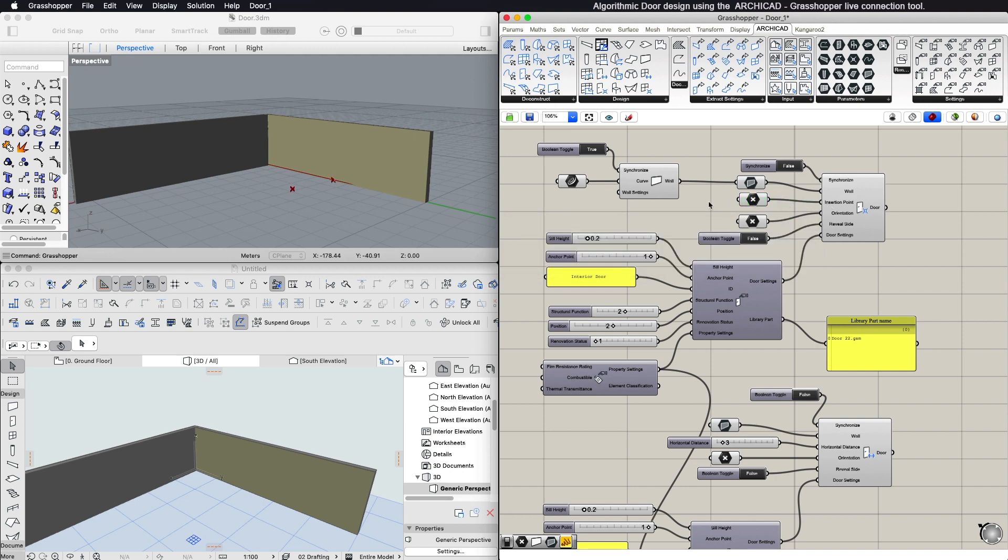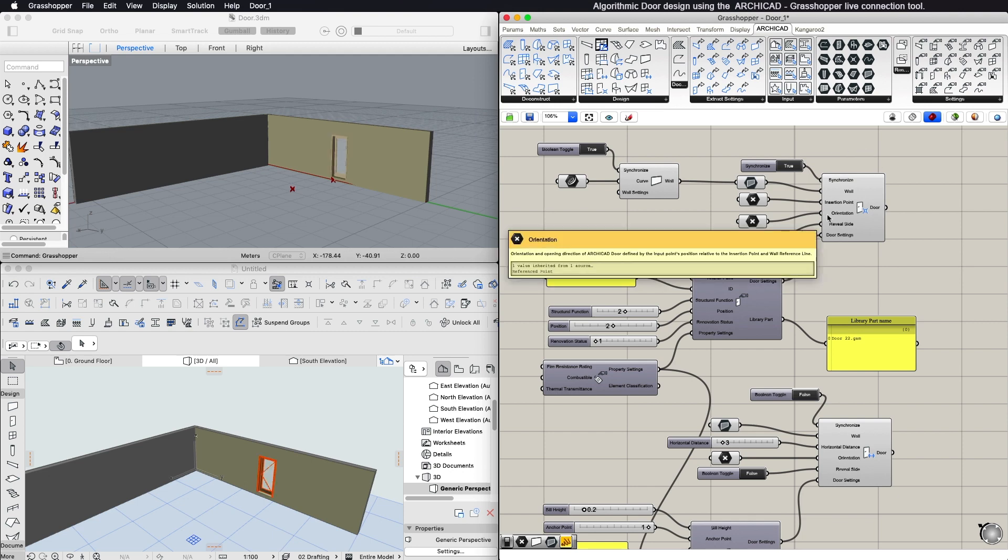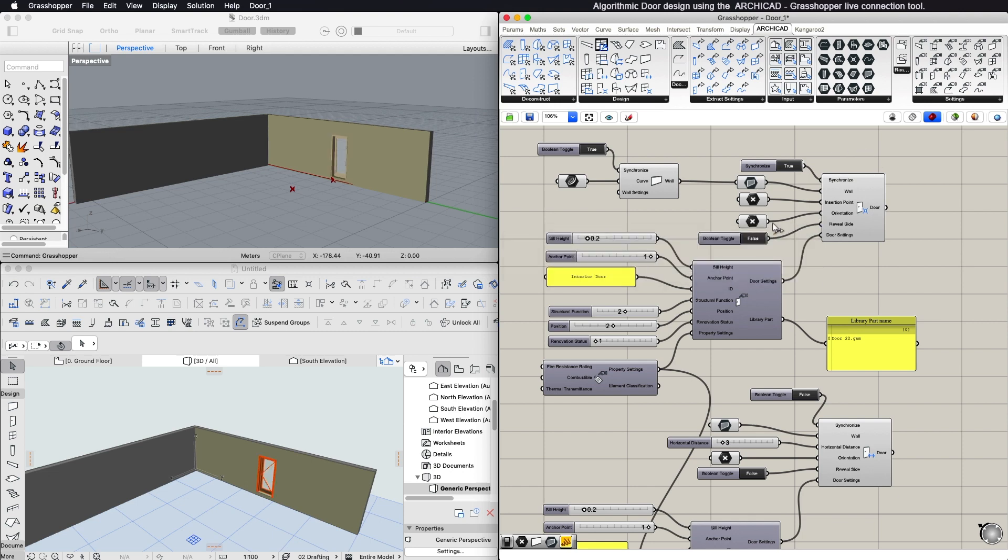You can choose the orientation point in a similar way. The reveal side of the door is a Boolean type input. You can use a Boolean toggle component to set it to true or false.